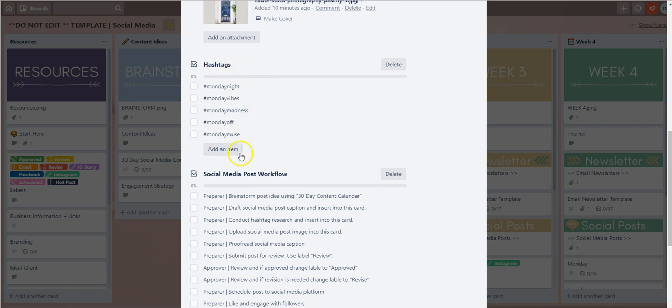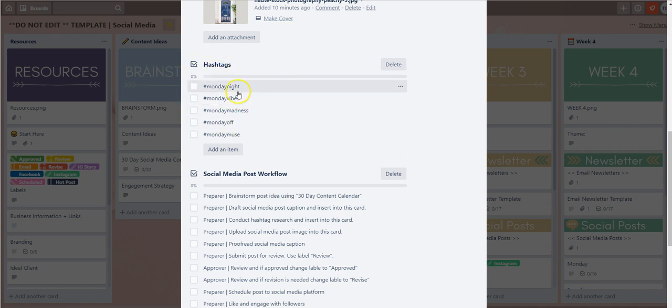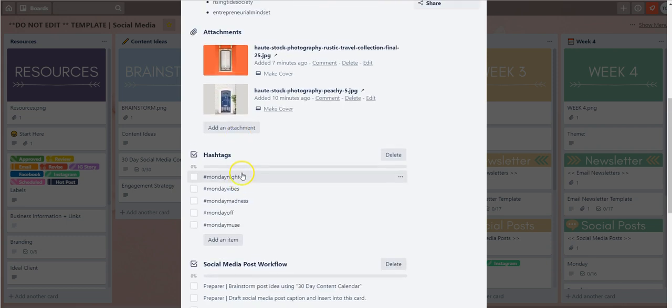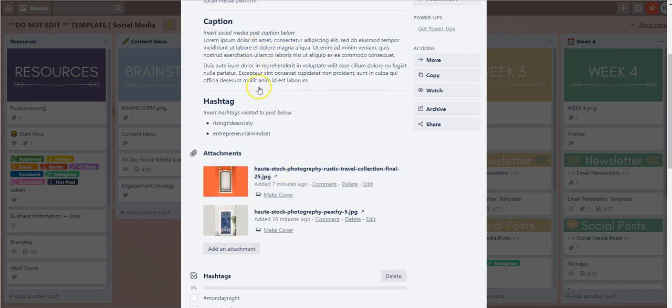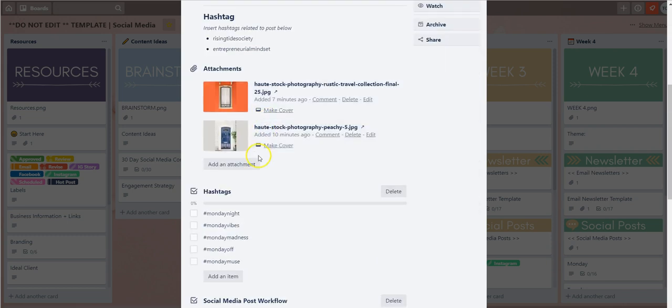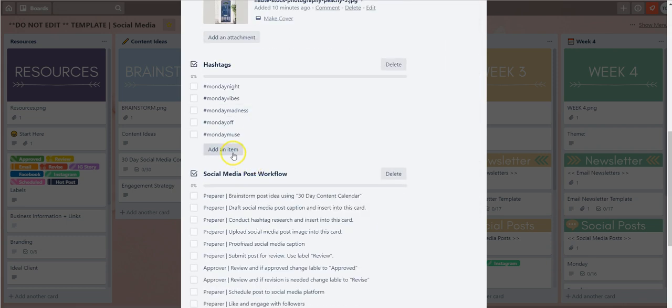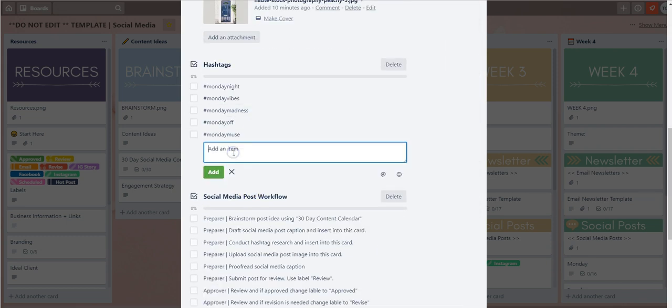The first checklist is the hashtag checklist and we've put Monday related hashtags on this particular card, but your team can feel free to enter any other hashtags that you would like to keep going forward.